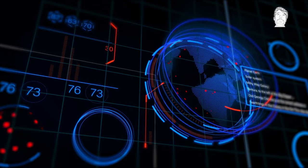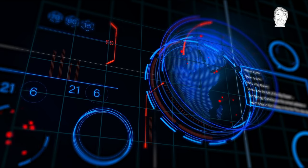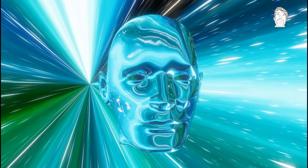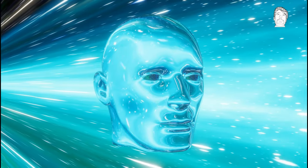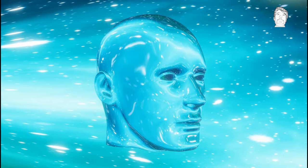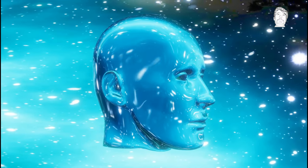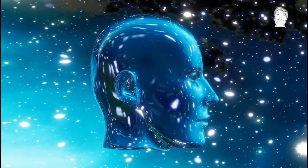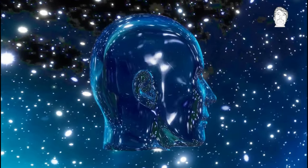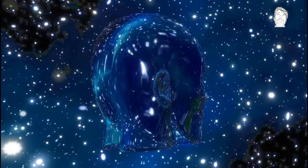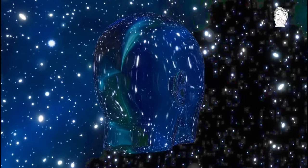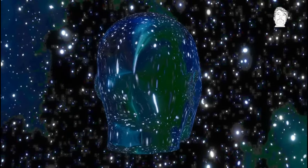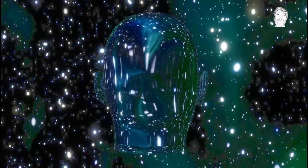While the allure of AI is undeniable, it's crucial to approach its adoption with caution and skepticism. As we embrace the possibilities of technology, we must also safeguard against its potential pitfalls. Ultimately, the decision to utilize AI should be accompanied by a commitment to transparency, ethical responsibility, and the preservation of human ingenuity.